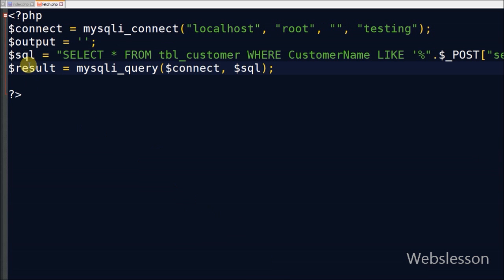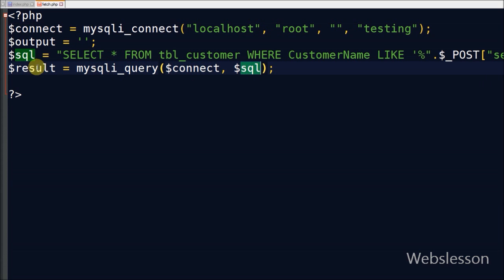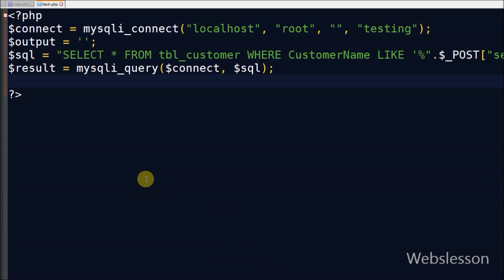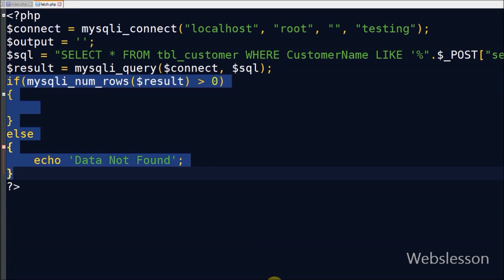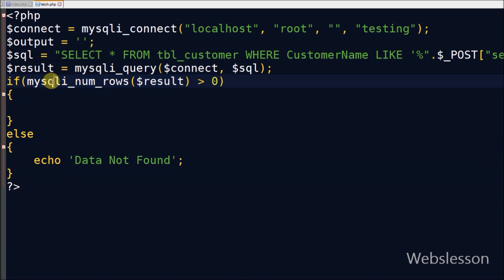Friends, I execute this query by using mysqli_query function and store it into one result variable. Now friends, I will check the number of rows of fetched data using mysqli_num_rows function. If the number of rows is more than zero, then it will display data on the web page. Otherwise it displays 'data not found' message on the page.